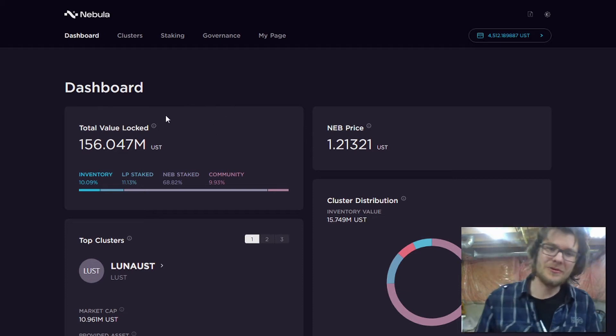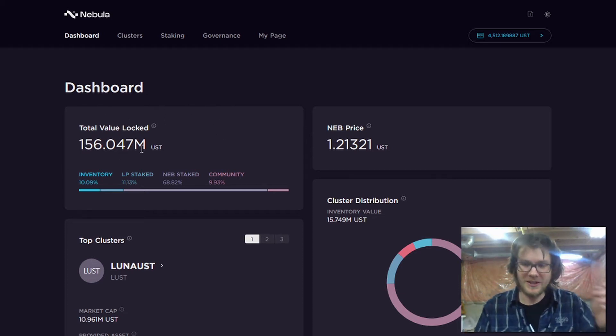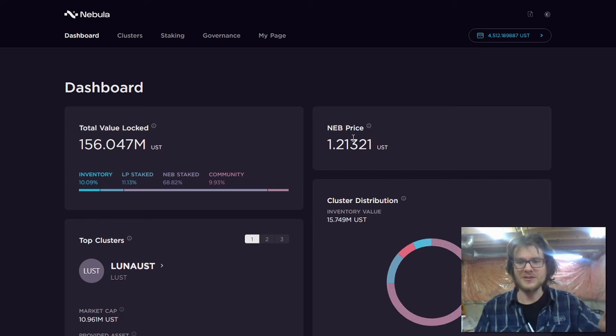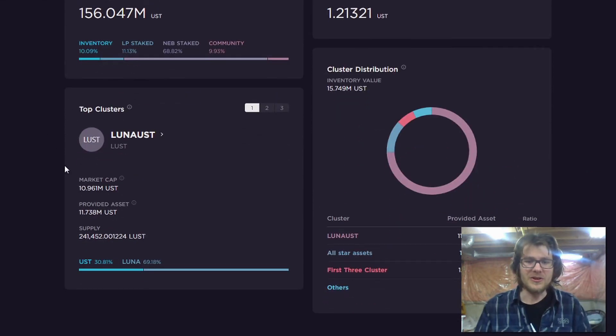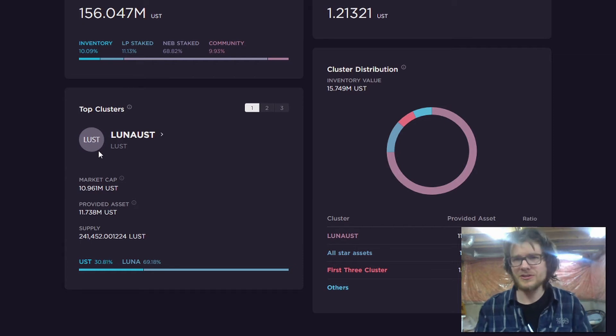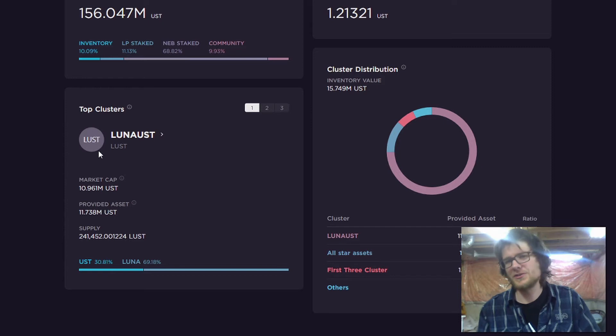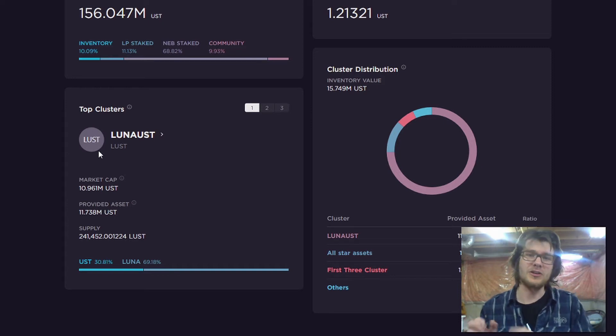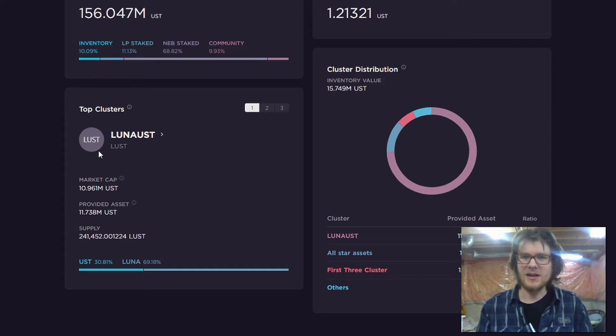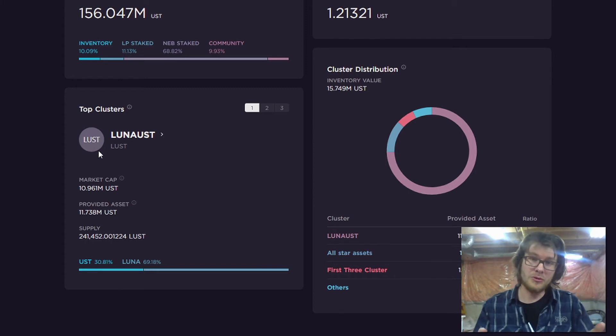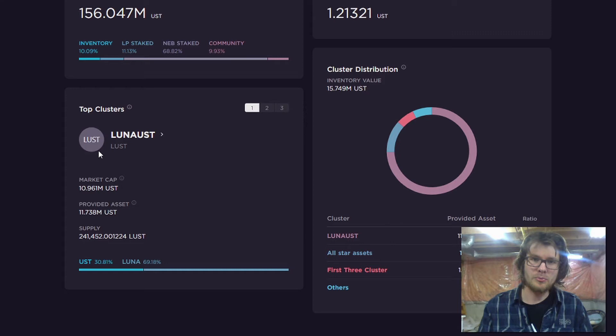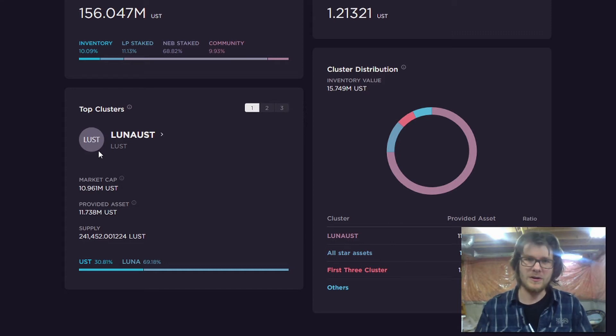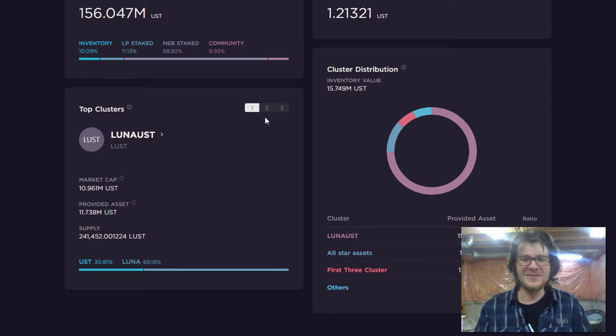So let's check it out. You've got your dashboard. You've got your TVL right here on the dashboard, price of NEB. That's good to see. And you've got your clusters. When Nebula launches, it's just going to have one cluster consisting of Luna and AUST. However, of course, the community will be able to propose and vote on new clusters. So pretty soon there will be many clusters available on Nebula for you to buy and sell and rebalance and arbitrage. There's going to be a lot to do.